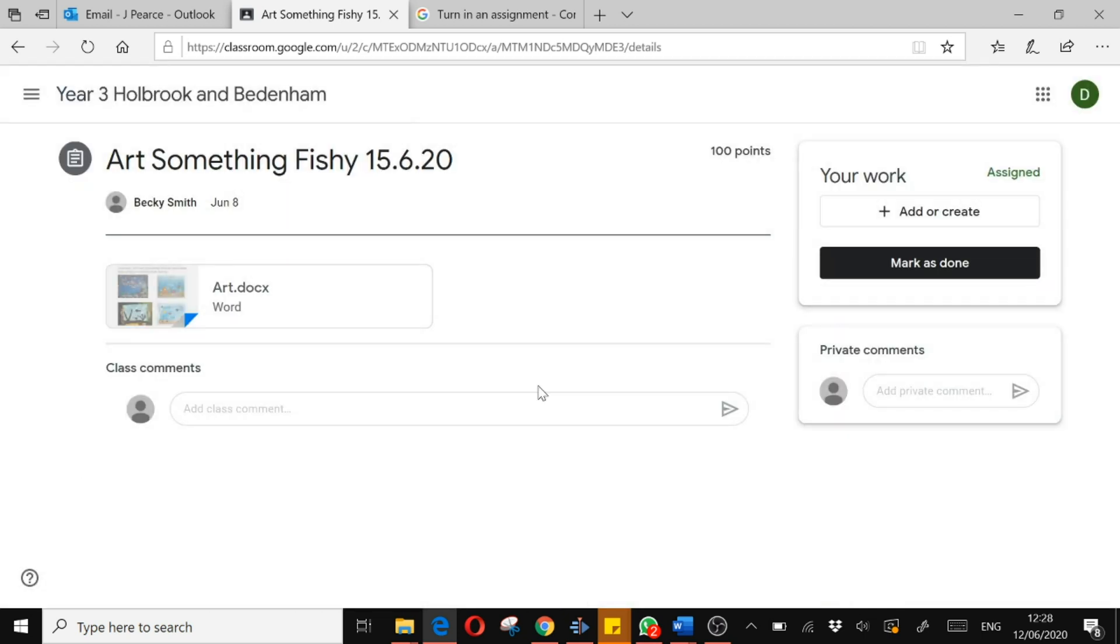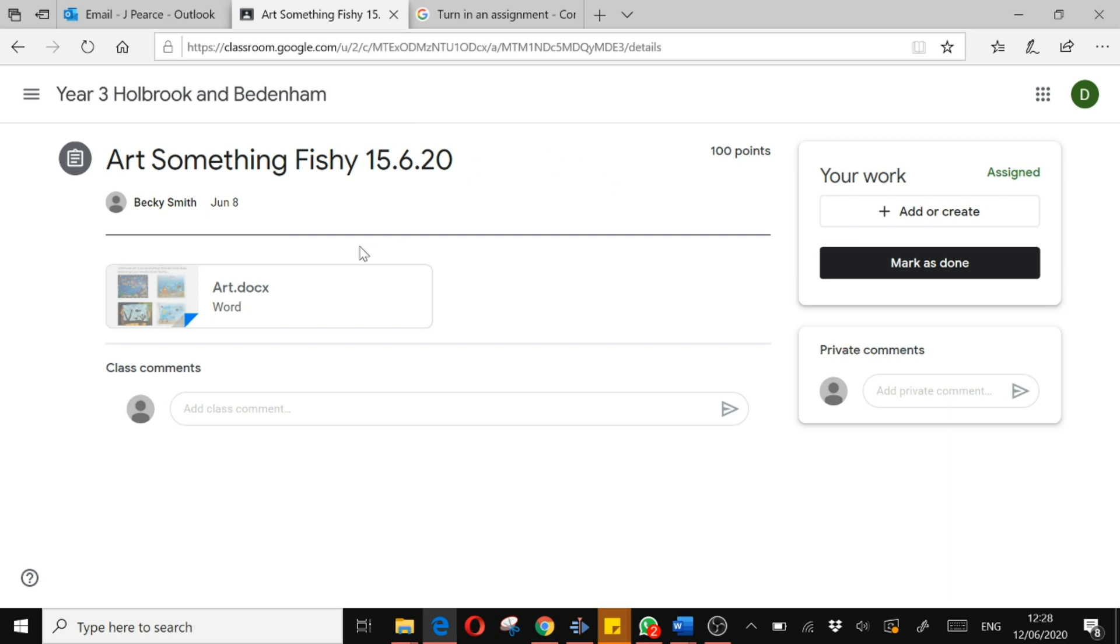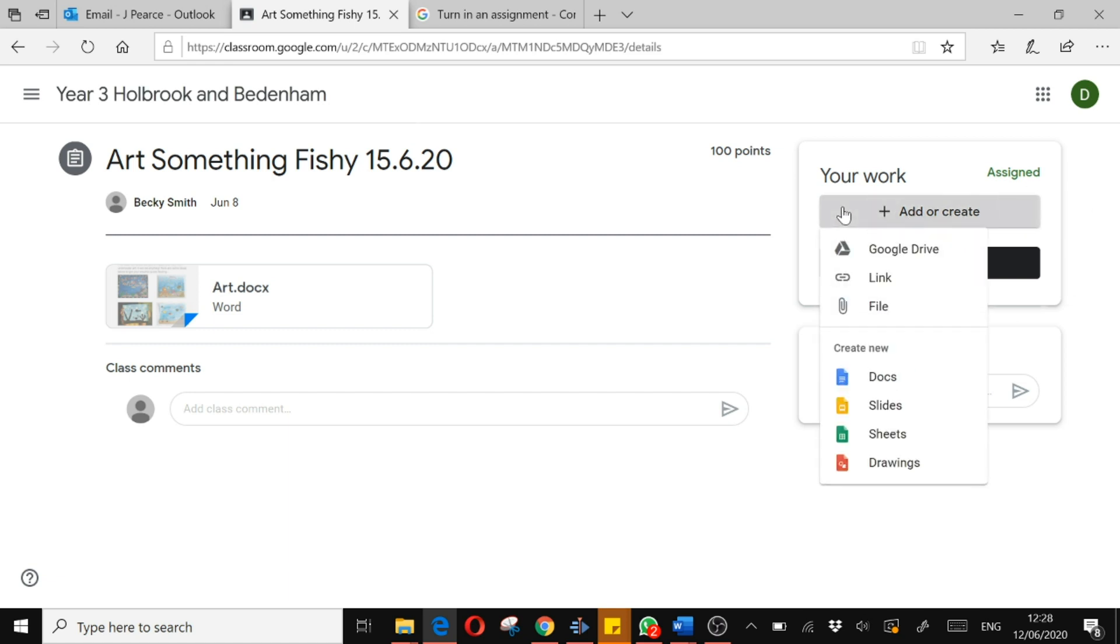And once I've done that work, on this page with my art work assignment, I have this area over here and I need to press on add or create. So I'm going to add my work. I can either find my work from the Google Drive, from an internet link somewhere else or, and this will be the most common, from a file that I have on my device, on my computer or tablet.